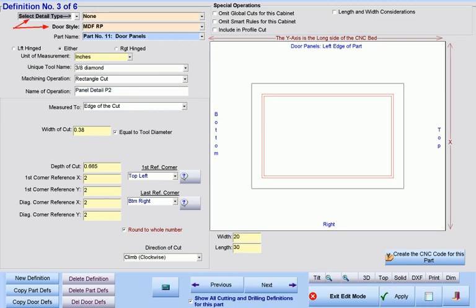When this is done, there will be available two major methods by which machining may be automatically applied to doors, drawer fronts, built-up finished ends, and decorative backs. These two methods may be used in conjunction together.